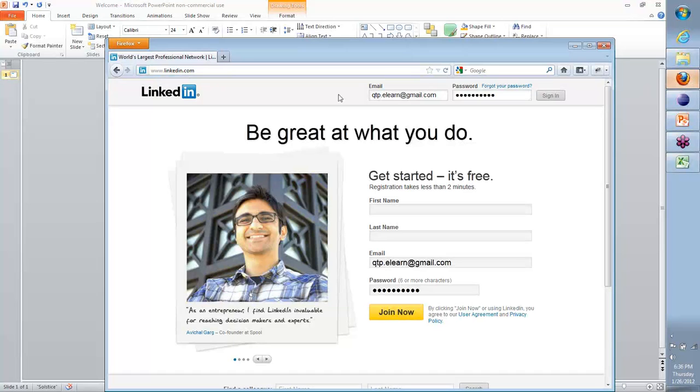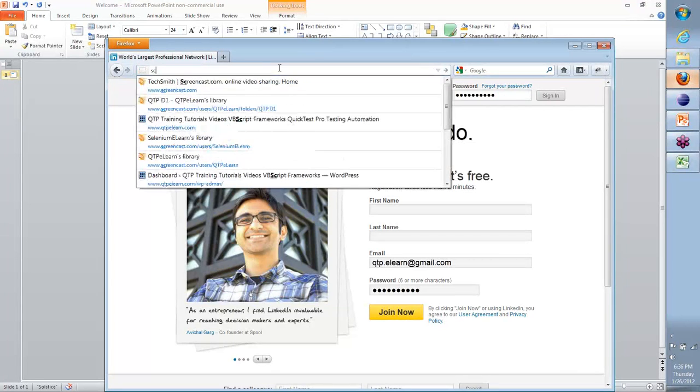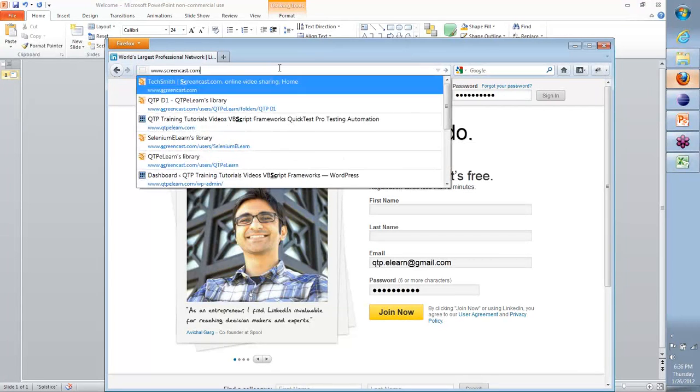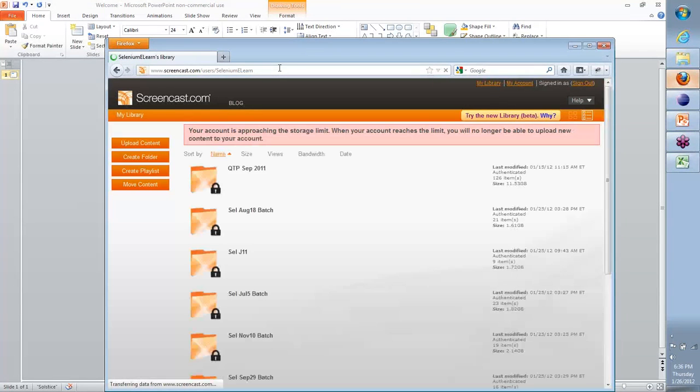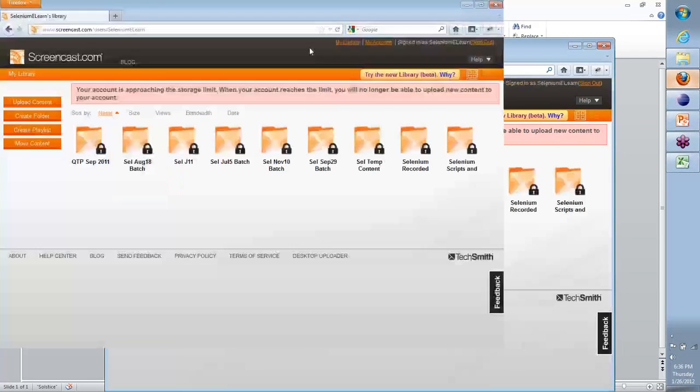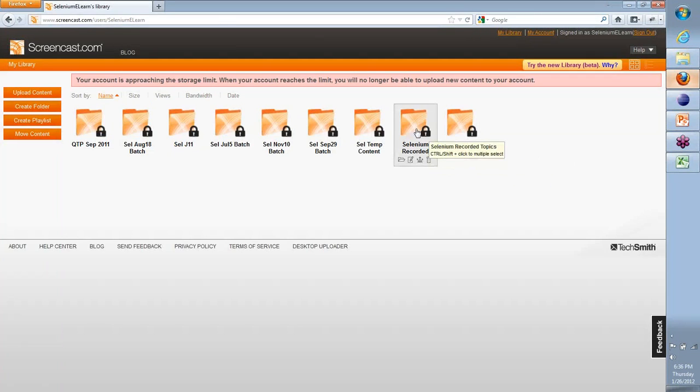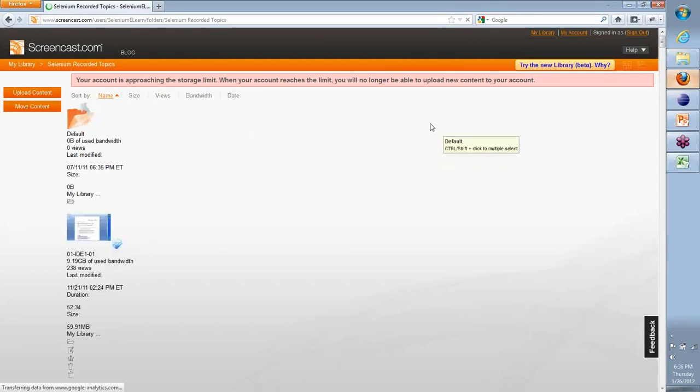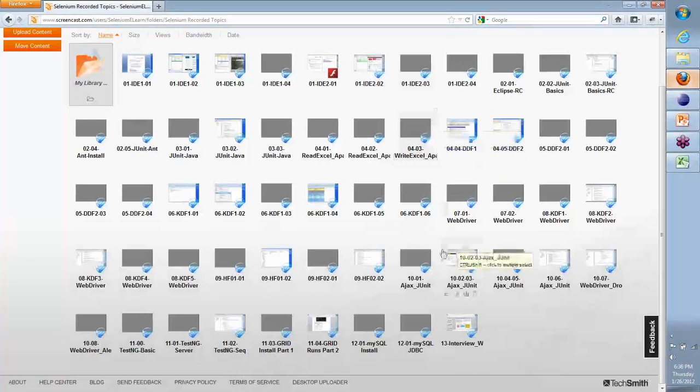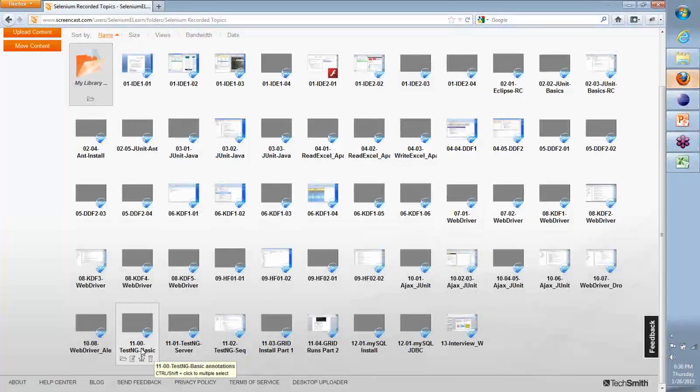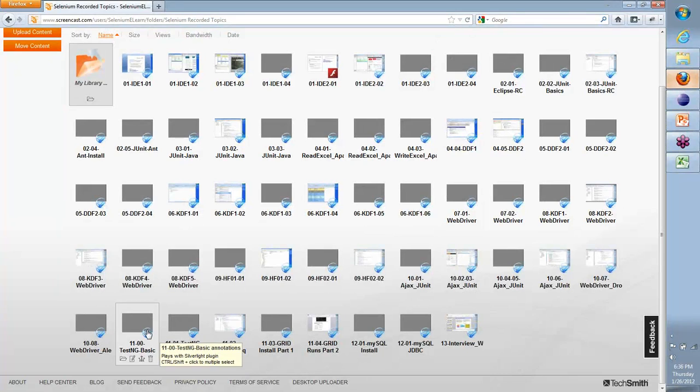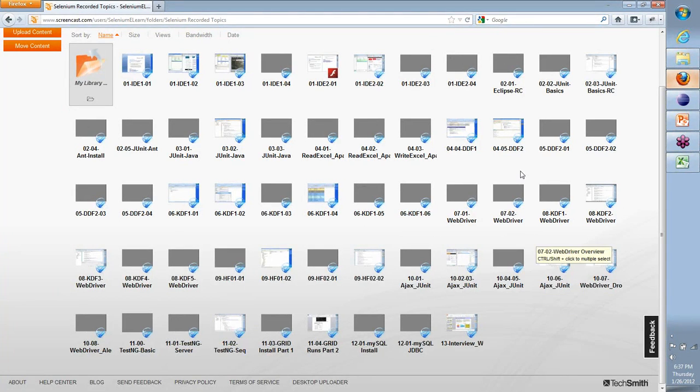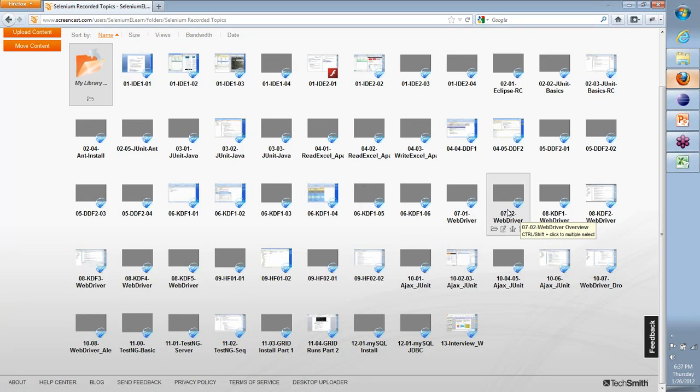I wanted to give you access to data provider on TestNG. How do you create a very simple data driven framework with a very simple concept? There's an annotation called data provider.